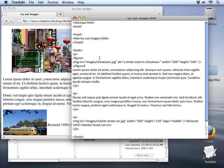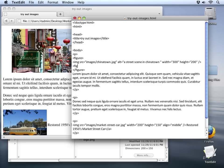So what I'm going to do is go inside my figure block here and below the image and I'll just add a figcaption tag. Now of course like every other tag we're going to have a close tag for this. And then in between these two tags I can add whatever title I want. In this case I'm just going to use the same text we did for our alt text — a street scene in Chinatown.